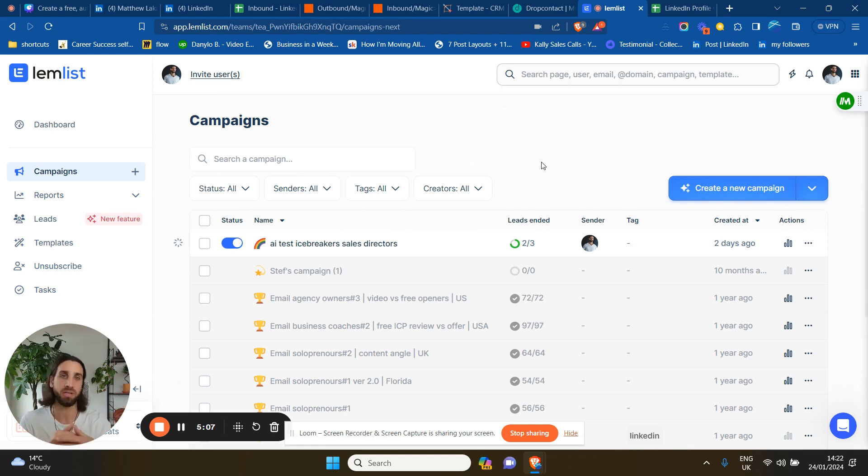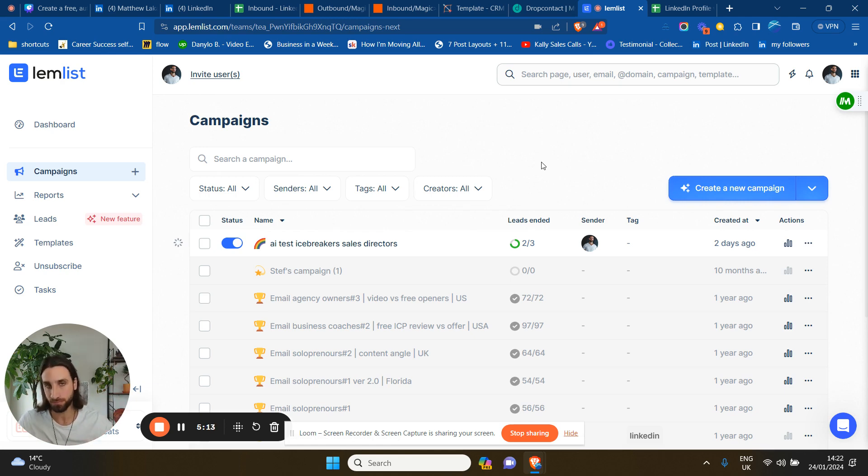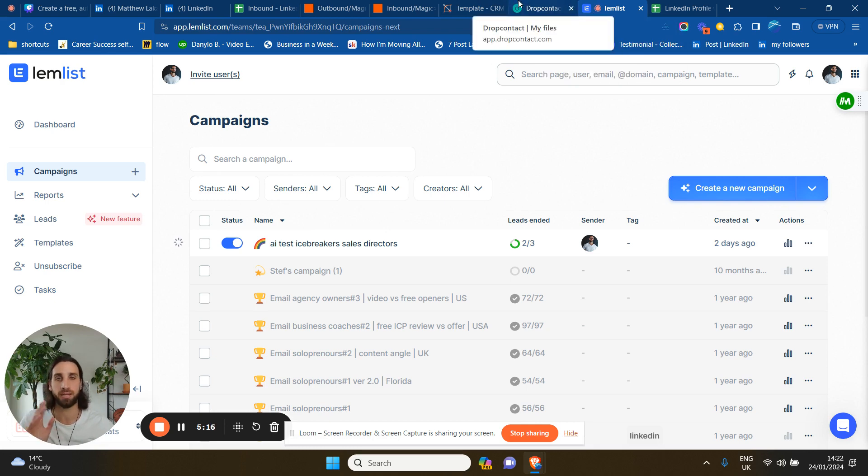The CRM is completely free. If you want to use DropContact and LemList or whatever the tool, probably another 50 bucks a month or something. And LemList is a little bit more expensive than that. But anyway, so again...